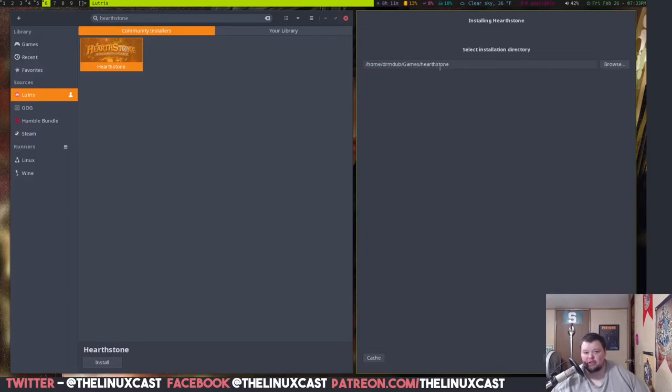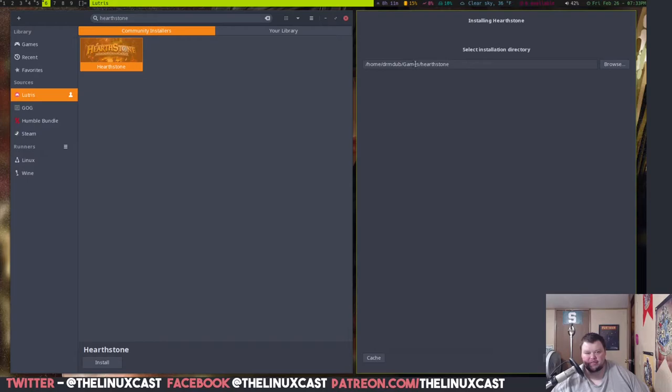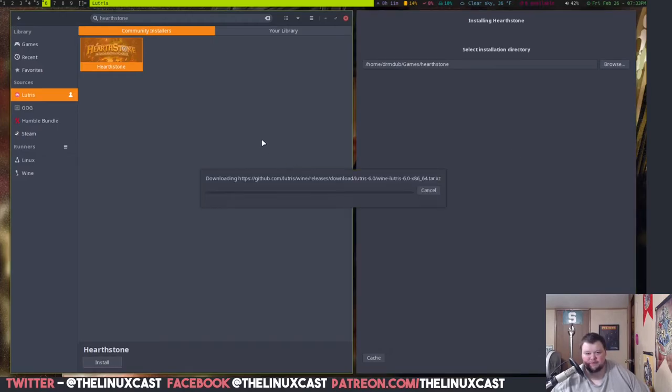Okay. And then now you're going to want to select a place where you're going to store this on your hard drive. I'm just going to put it in a folder that Lutris will create itself called games, right in the home directory. It's perfectly fine. And then it will create its own Hearthstone folder within there. And we just hit install.